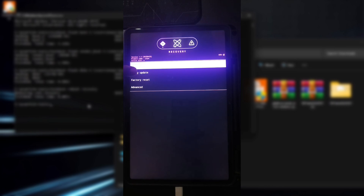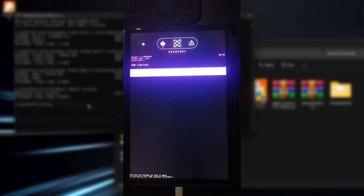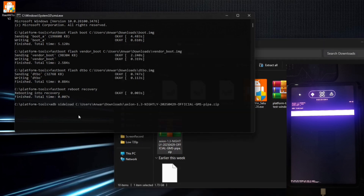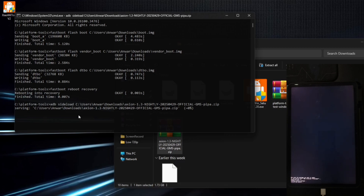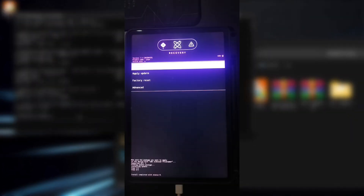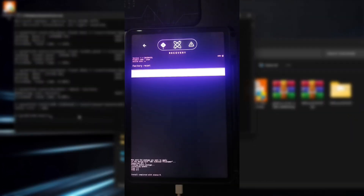Tap Apply Update, then Apply from ADB. On PC, type 'adb sideload', drag and drop the custom ROM zip file, and hit Enter. Wait patiently — it'll take time. Once done, you can flash Magisk or other modules if needed; in my case, I skipped that. Tap Factory Reset, Format Data twice. Then tap Reboot System. Your new ROM will boot up — first boot takes time, so be patient.